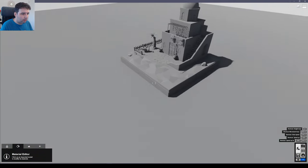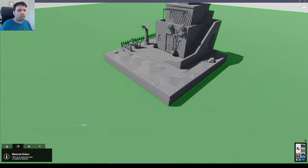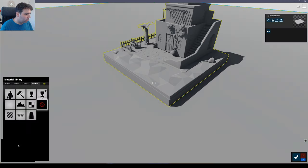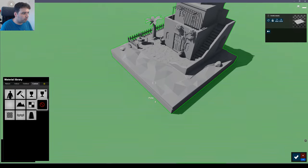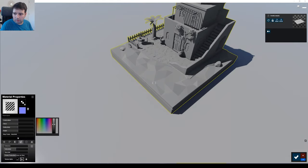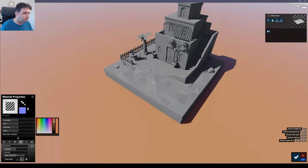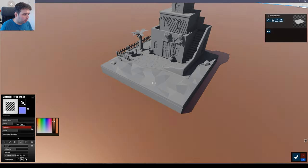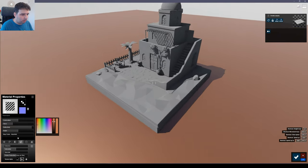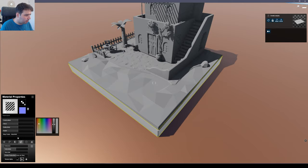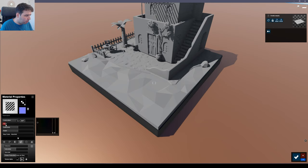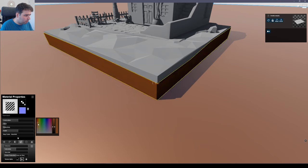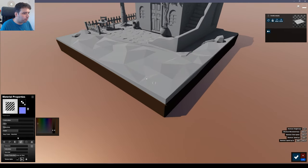Let's go back to build and start putting some materials. These materials will be very basic — most of them just with a flat color. Let's start with this plane to be our world, go to standard, select the color, remove a little bit of the gloss, and increase the reflection. For the dark elements, reduce the gloss and reflection as well.